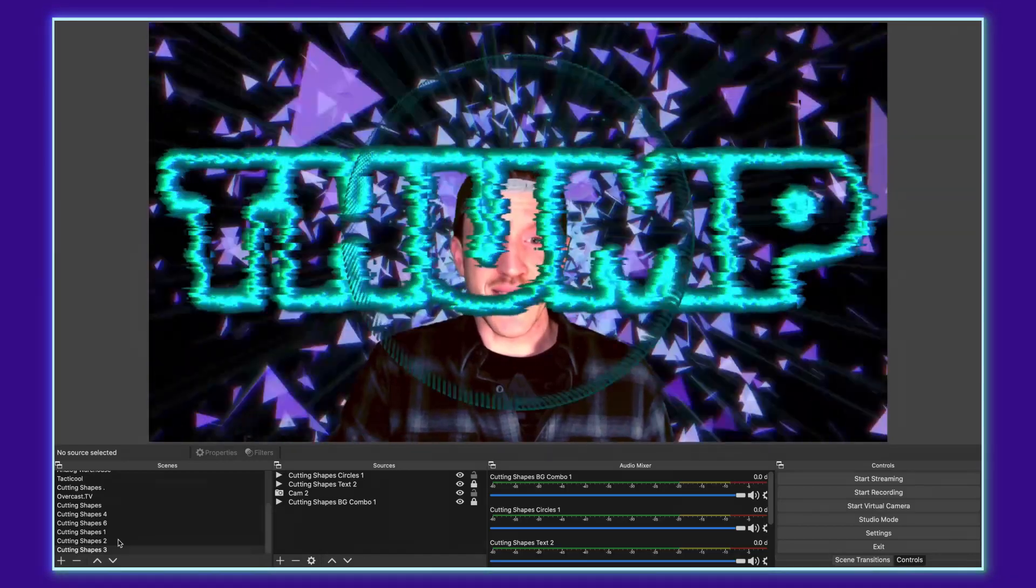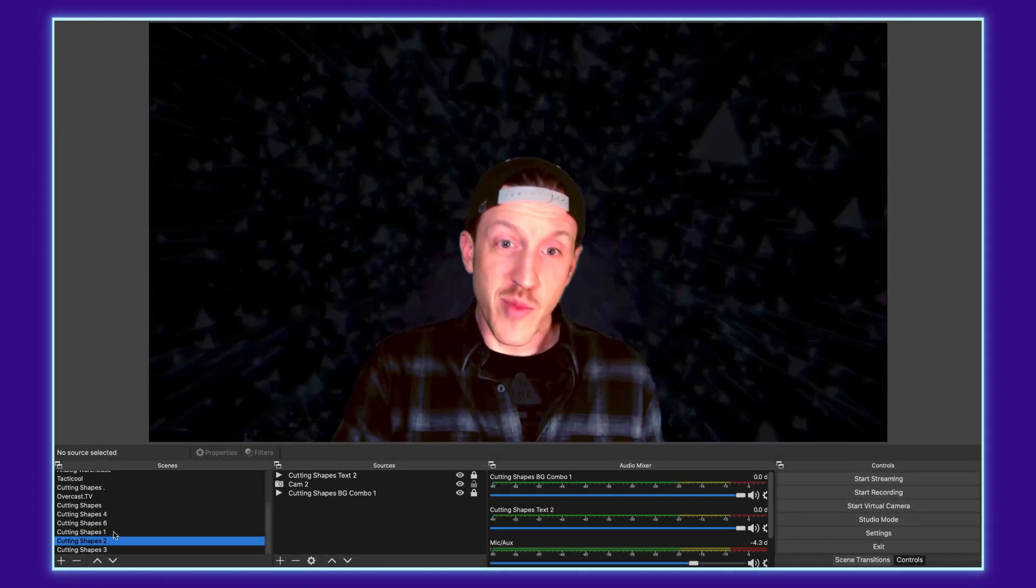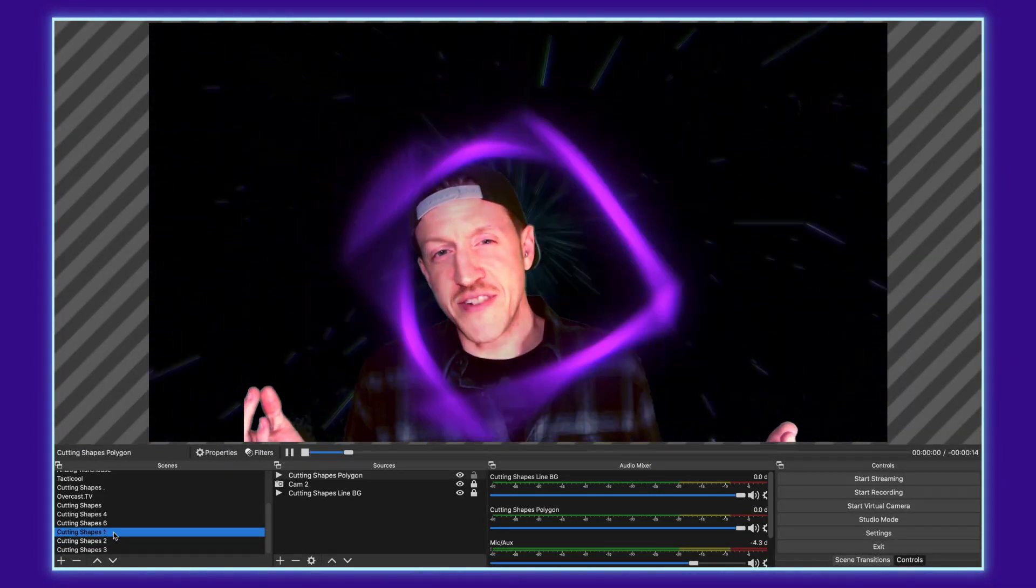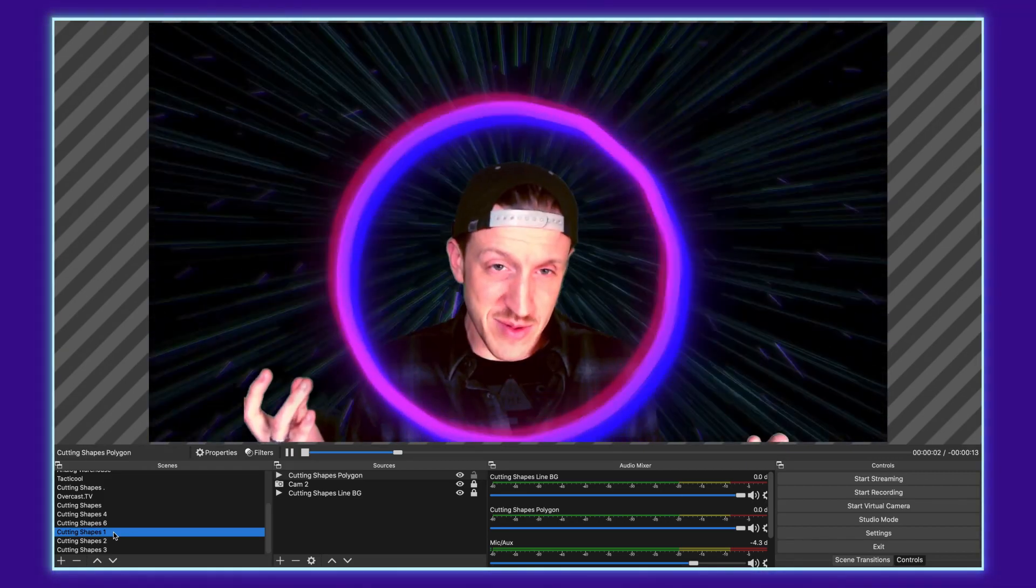Just like that, you've got multiple layers and multiple scenes that you can show off to your audience to give them a cooler overall live streaming experience.